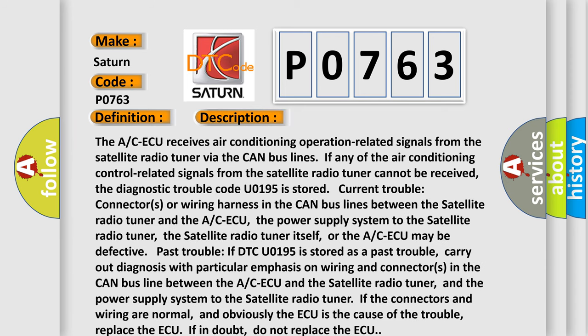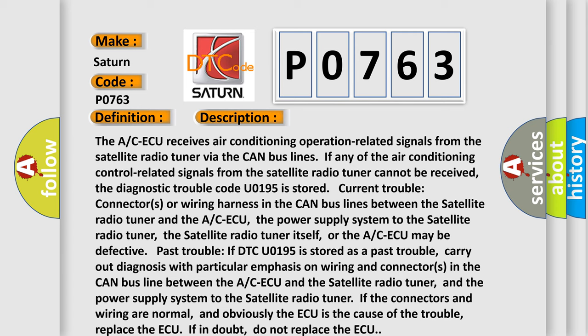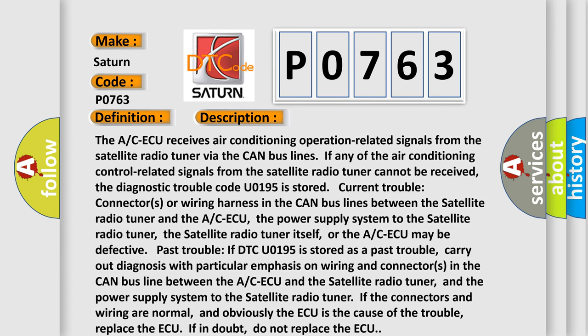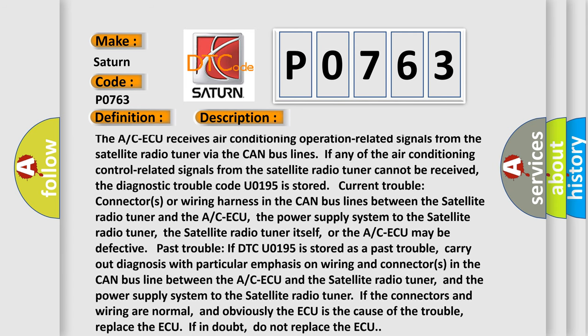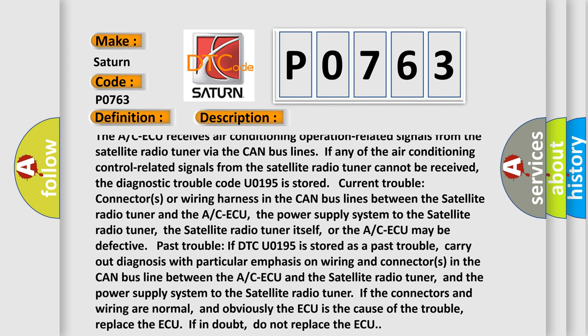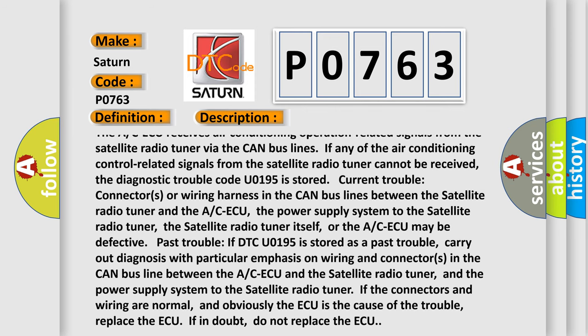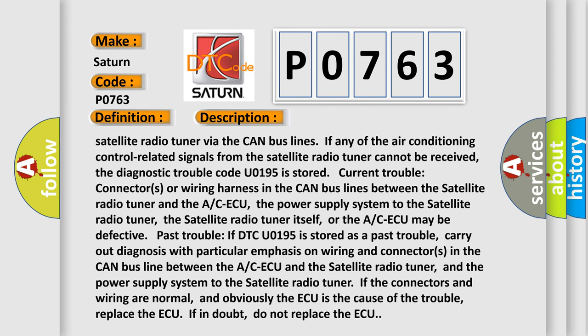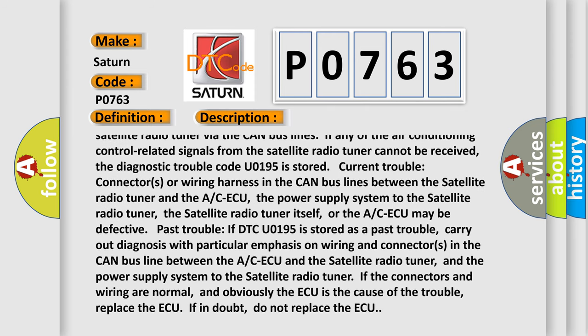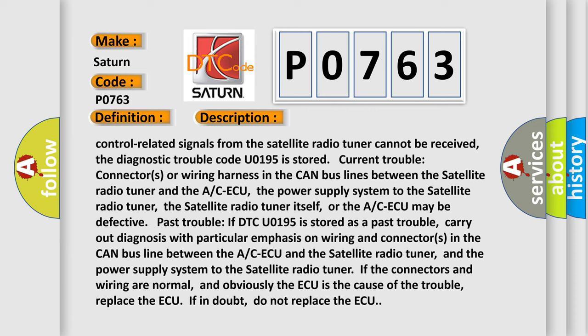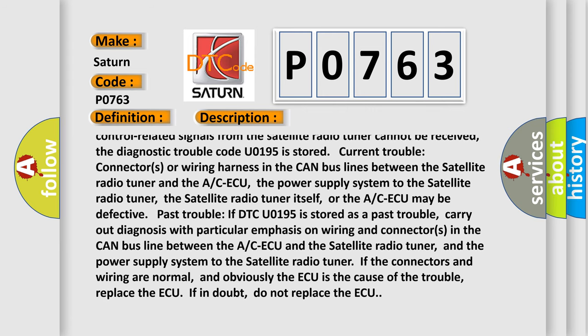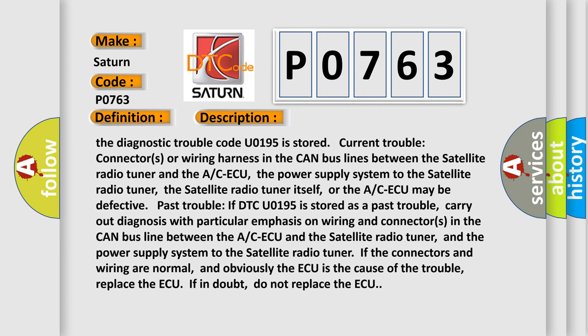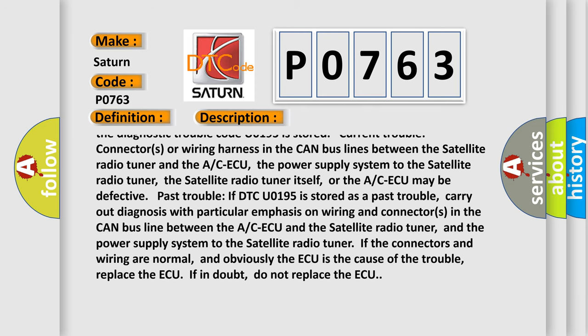The A/C ECU receives air conditioning operation-related signals from the satellite radio tuner by the CAN bus lines. If any of the air conditioning control-related signals from the satellite radio tuner cannot be received, the diagnostic trouble code is stored.